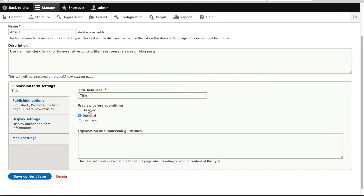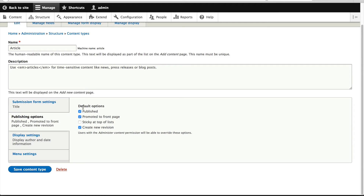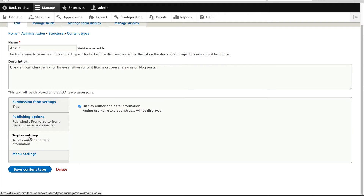You can set the preview — how it should work, should it be required, optional, or you can fully disable it. I often disable it because it's not that useful. And then you have these default publishing options: should it be published by default, should it be promoted to homepage, create new revisions, and so on. Then under display settings, should it display author and date information — you can easily tick this on or off.